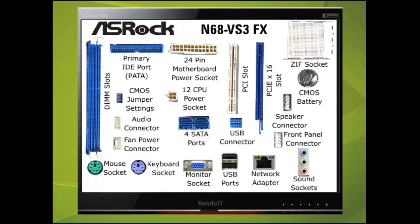Now this may seem a lot of sockets and ports to remember, but they all have something in common. They all have a unique shape, which means it's very difficult to plug PATA devices into SATA ports.